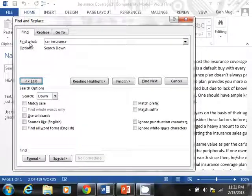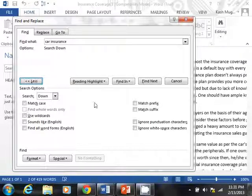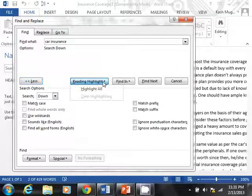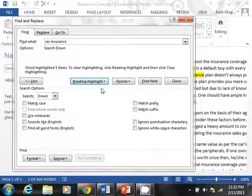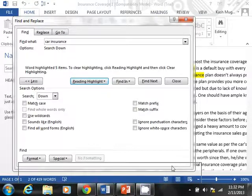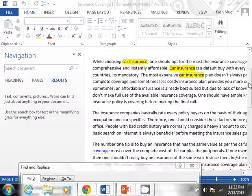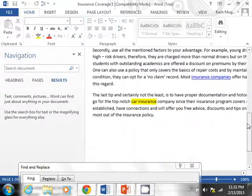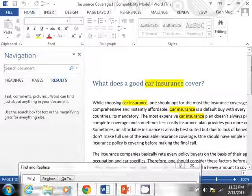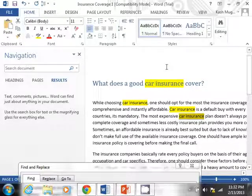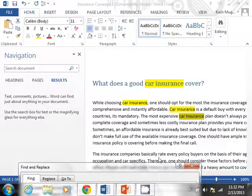And I'm going to point a couple things in here. First of all, you have the match case and the use wildcard characters. We will look at those, but keep this in mind that you can actually do a reading highlight also, and when you click that, I can select highlight all. And now, if I get this big screen out of the way, you can see that in my document, it actually highlighted the terms in the document.